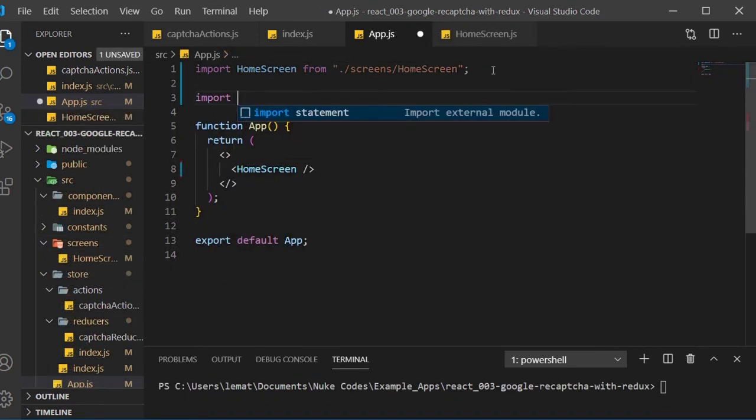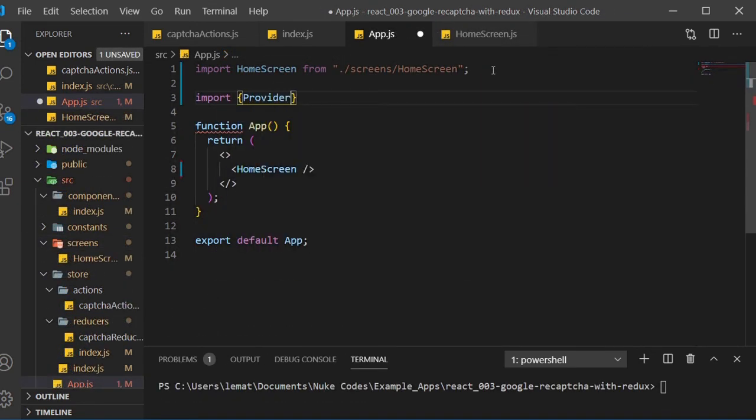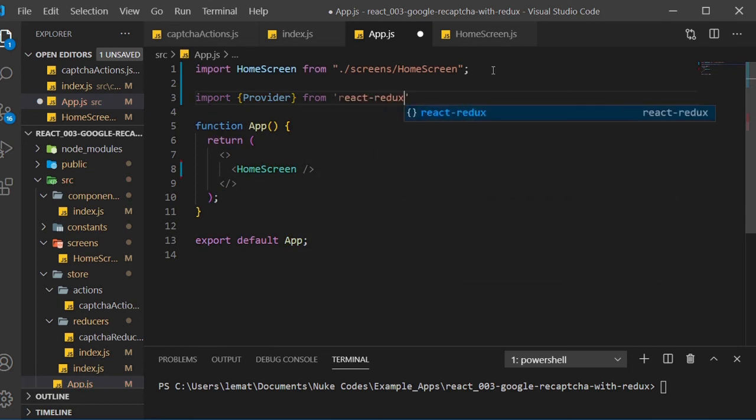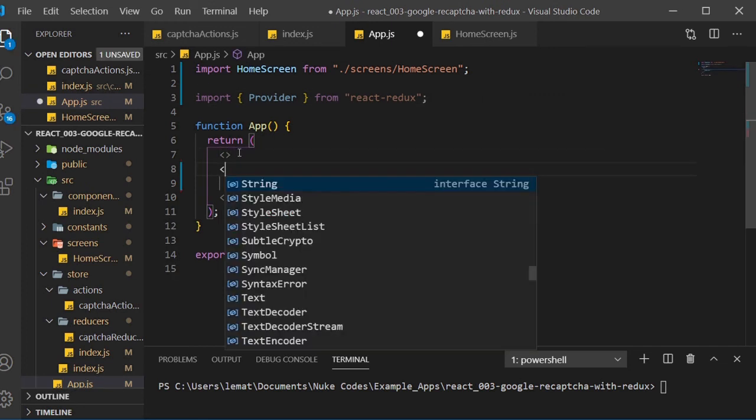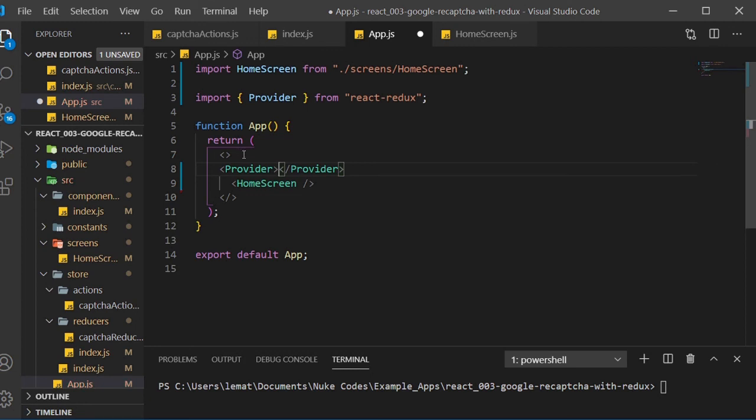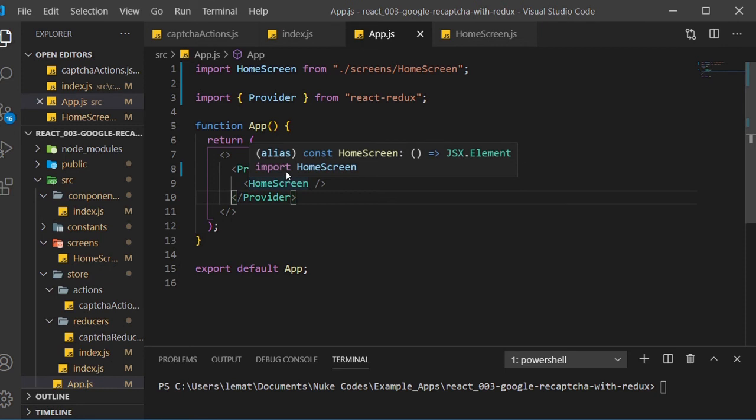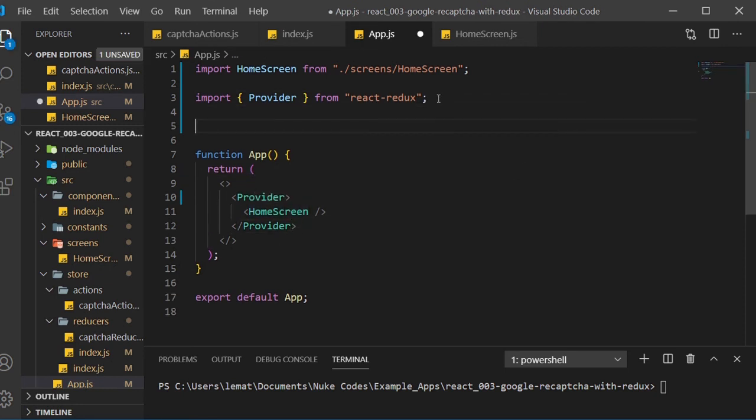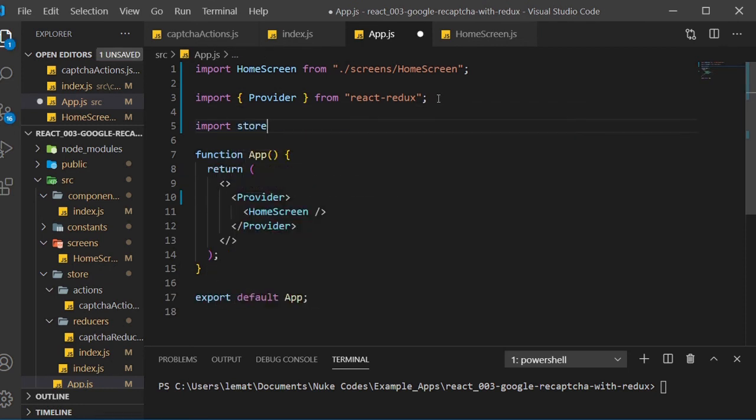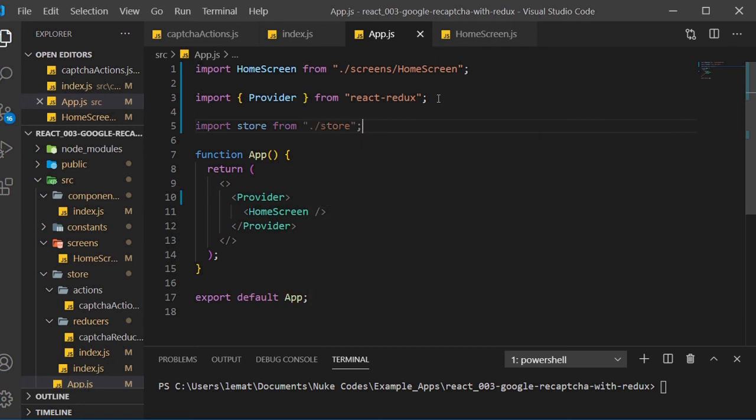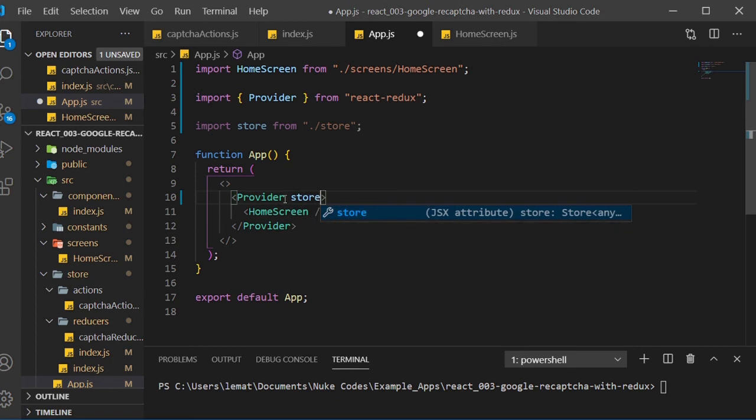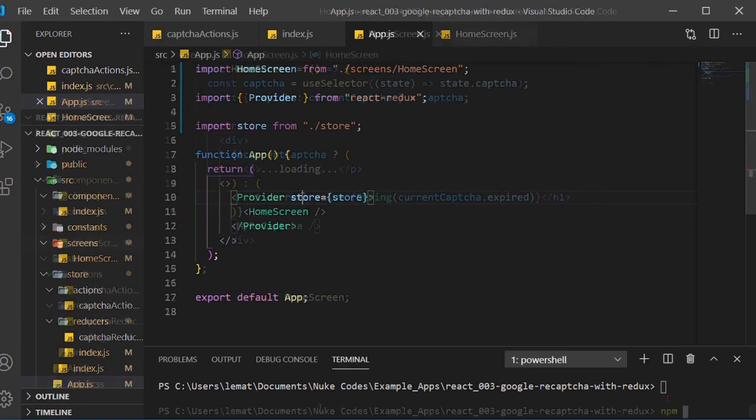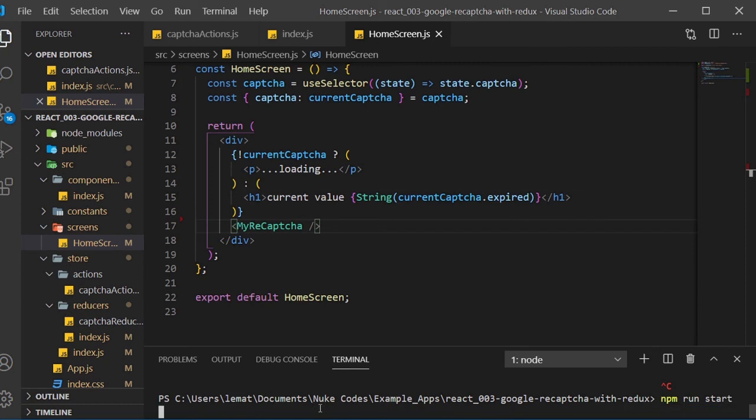And now we just have to fix this one bug I found, and then we're done. Inside our mainapp.js component, the provider import is incorrect. Now I'll start it up and show you the finished result.